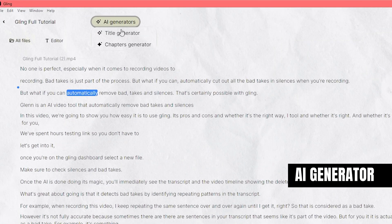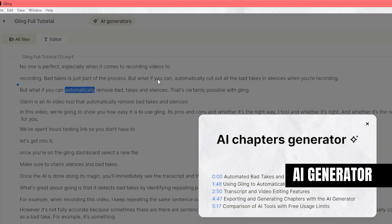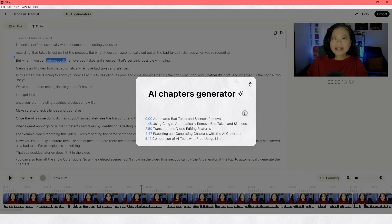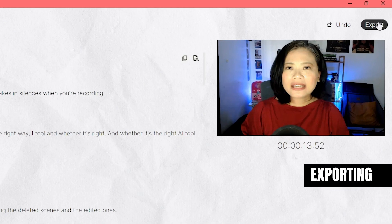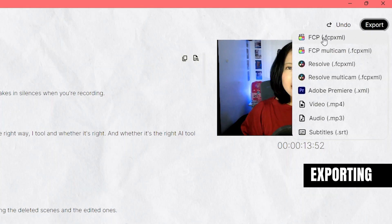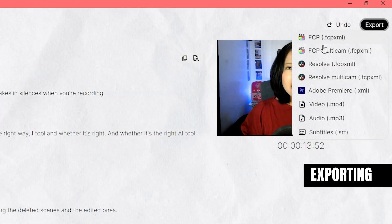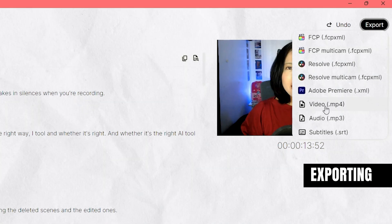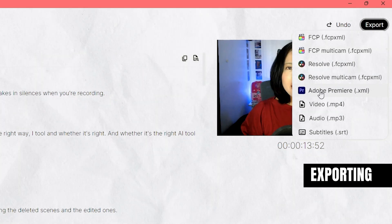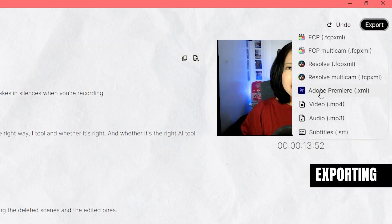What's really cool is that you can try the AI generator at the top to automatically generate chapters. Once you're satisfied with the edits, you can export it as an MP4. What's unique about Gling is that you can also export the file as a Final Cut Pro file, so you can easily import it and continue editing, or you can give this file to your video editor.